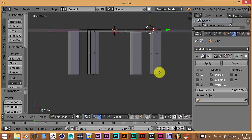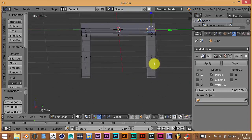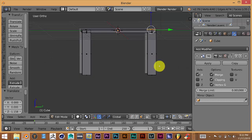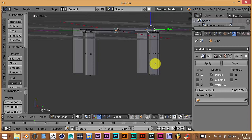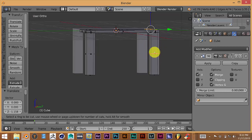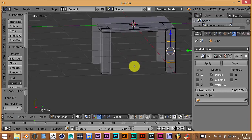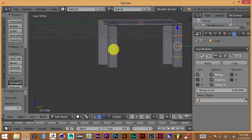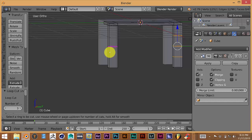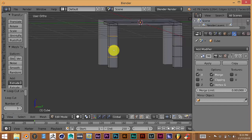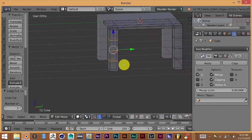We're going to add some more loop cuts to the legs so they can be somewhat curved, not just straight — this is a chair, not a stool. Hover your cursor over the leg area and press Ctrl+R, then scroll up twice to get three loop cuts, and left-click to confirm. Do the same thing for the front legs: hover your mouse over that section, press Ctrl+R, scroll up twice, left-click and left-click again to confirm. Now we have loop cuts on both sets of legs.